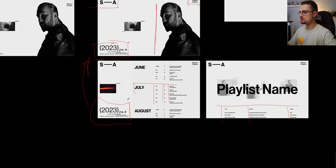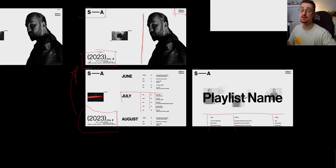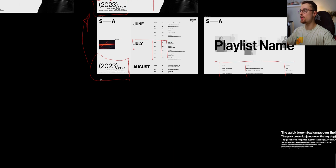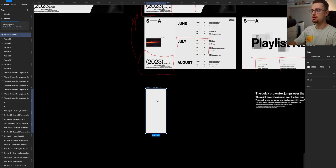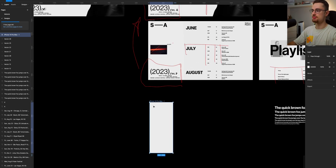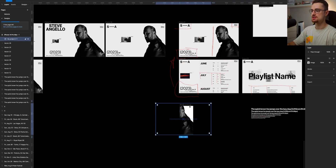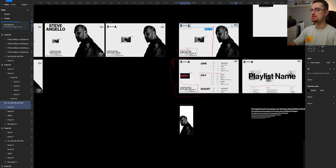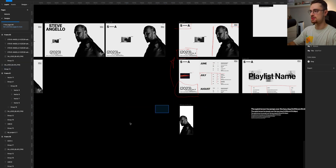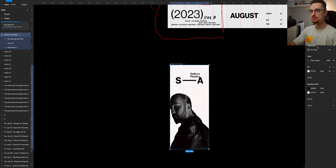Now we can move on to actually designing the mobile version of this website. First, let's create an iPhone 14 Pro Max frame — I use this one because I find myself designing better on a smaller screen. The first thing I always do is duplicate the elements and scale them down just to see them in the frame. It doesn't matter right now the exact scale, composition, or layout — I just want everything roughly in place for the hero section before I start creating the layout grid for the mobile version.